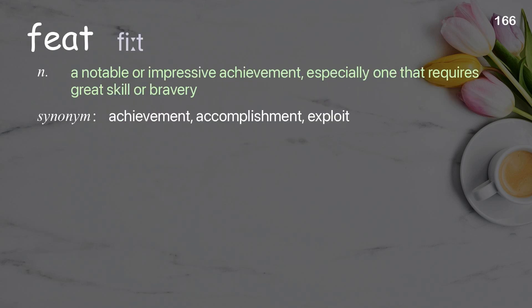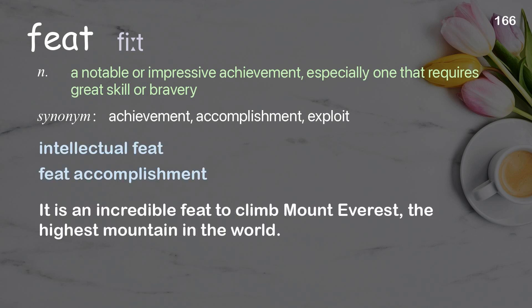Feat: a notable or impressive achievement, especially one that requires great skill or bravery. Examples: it is an incredible feat to climb Mount Everest, the highest mountain in the world.